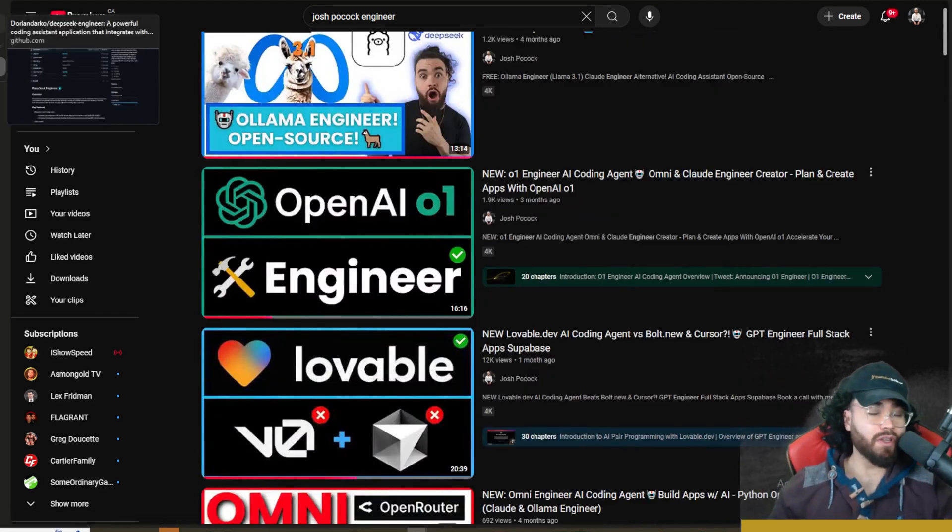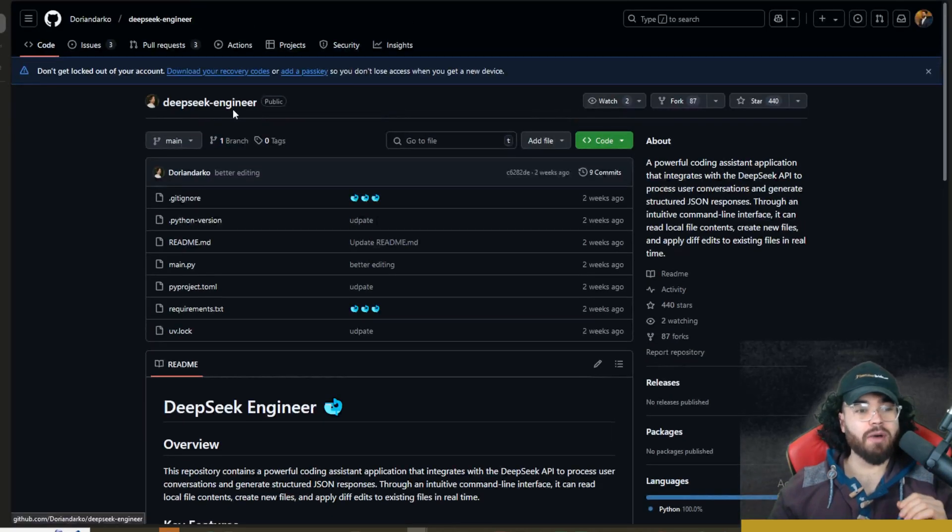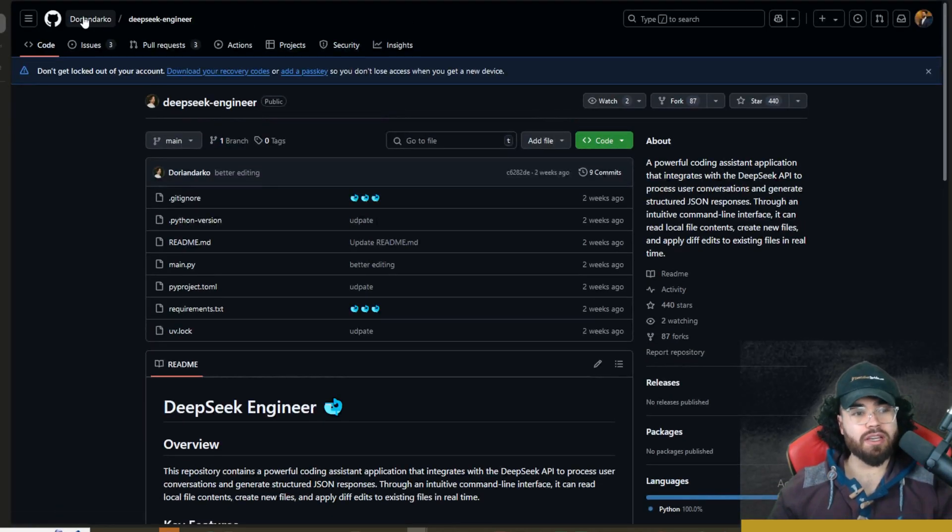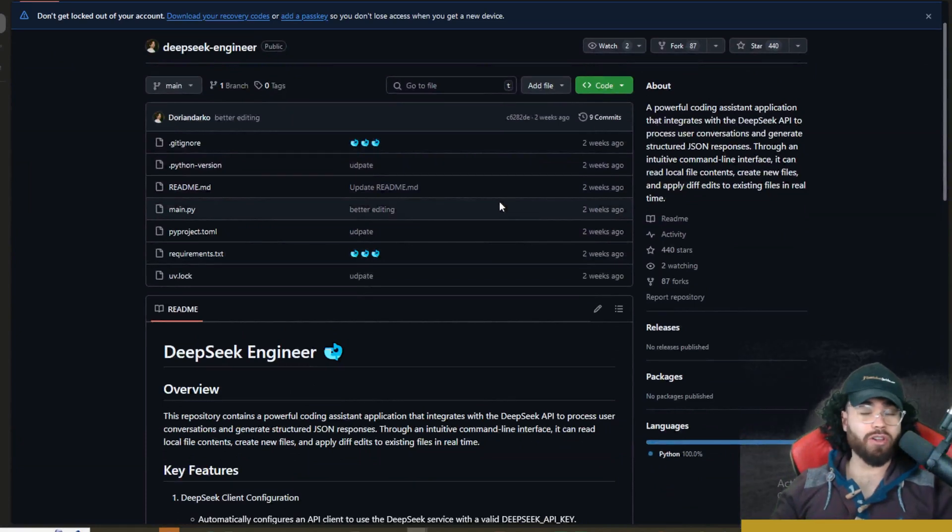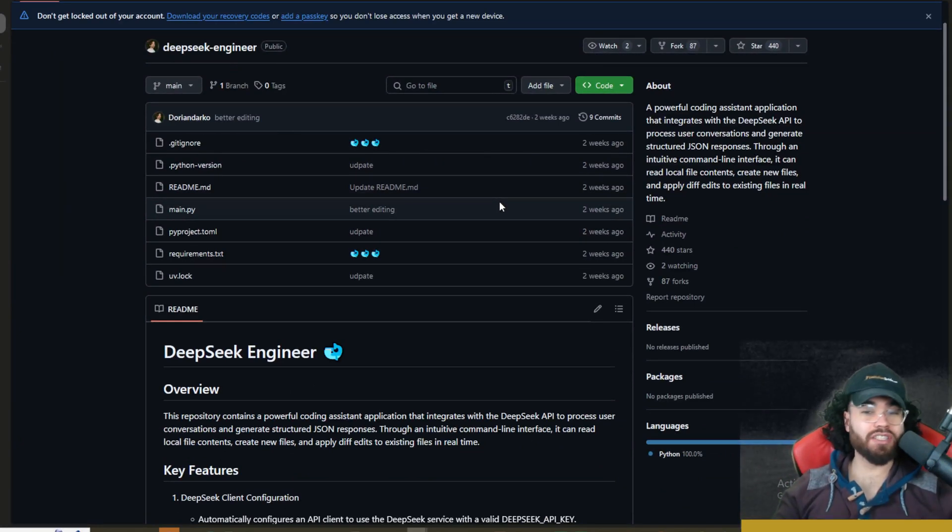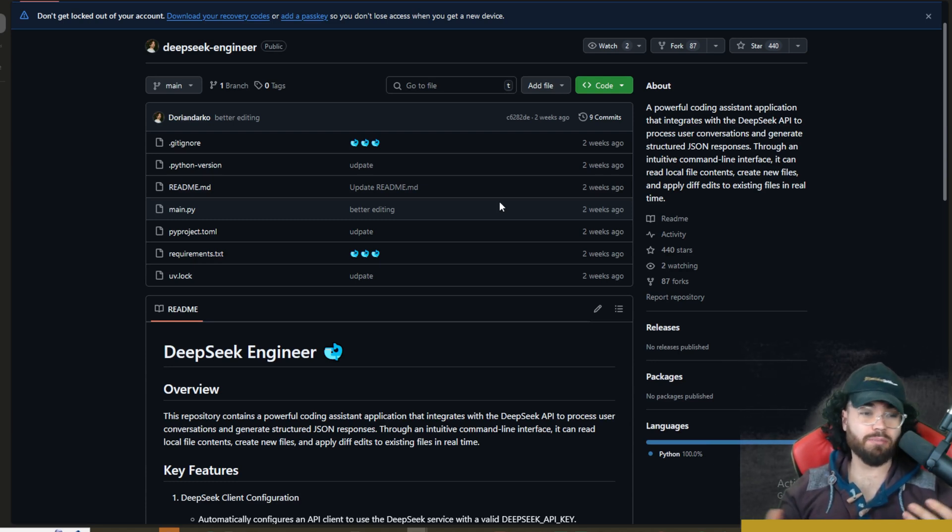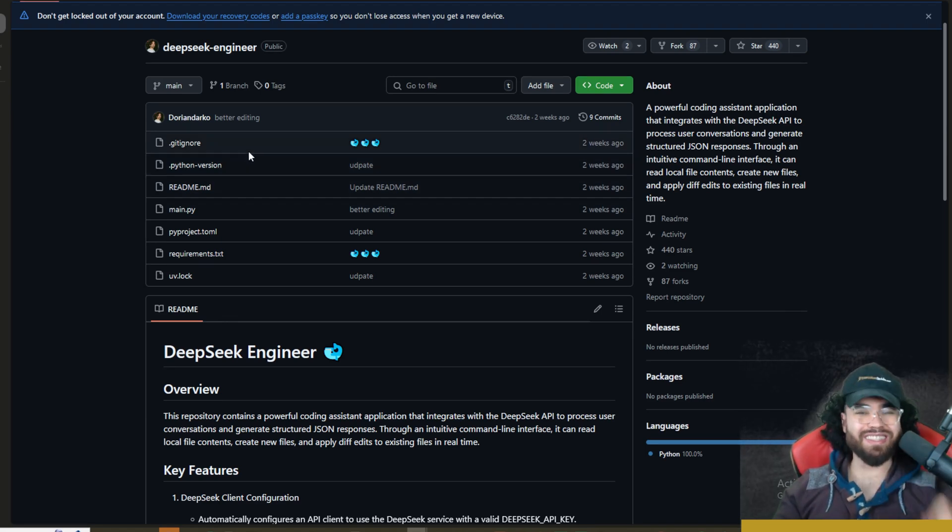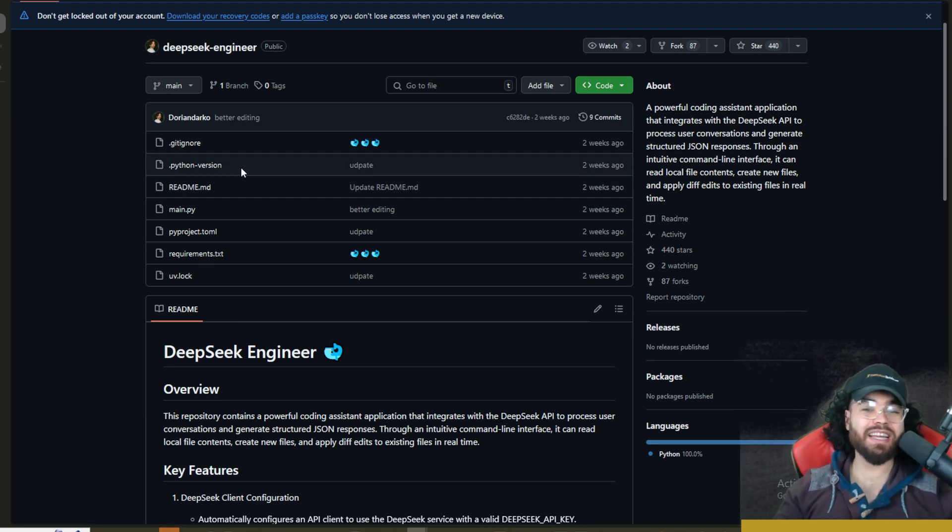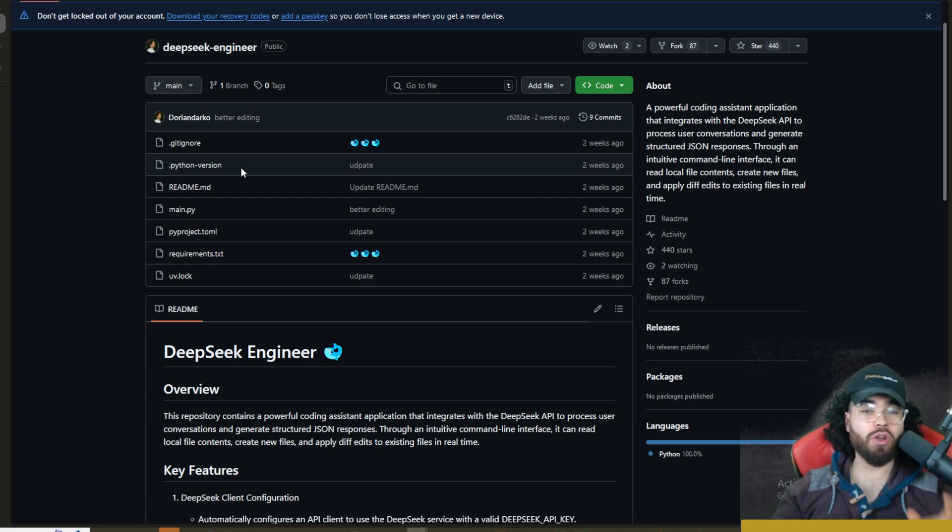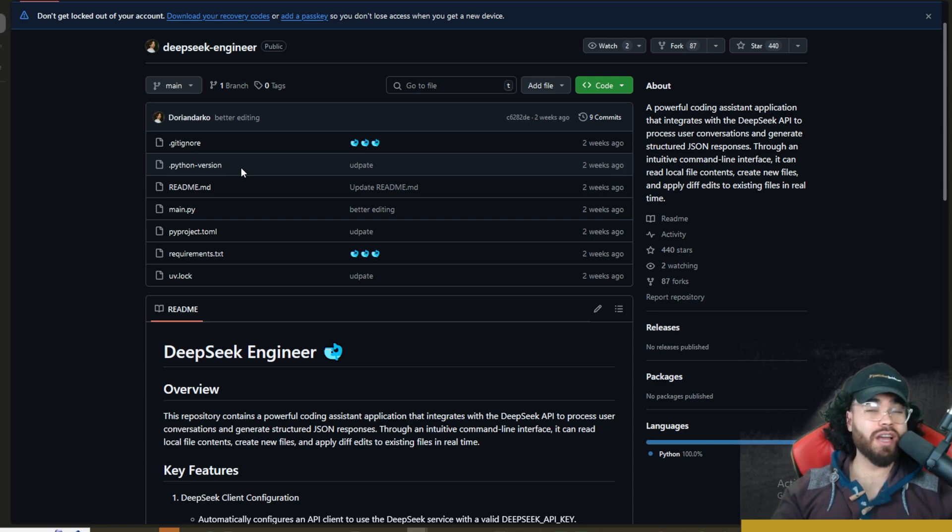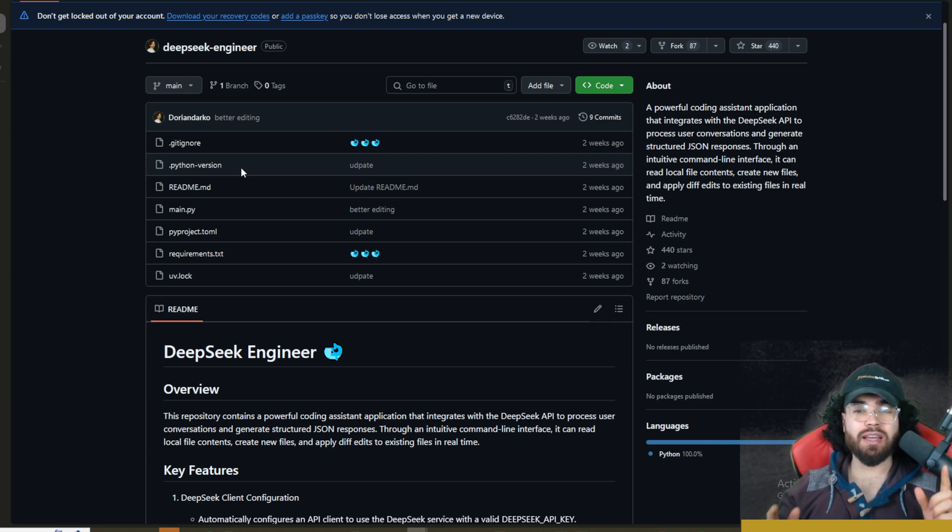If you're not familiar with those projects, they're essentially made by this gentleman Dorian. Essentially any big model that's come out, like I mentioned O1 Engineer, Ollama Engineer, Claude Engineer which was his first and biggest project, he has made an alternative for that. He has done the same thing with DeepSeek Engineer. In today's video I'm going to show you how you can leverage and use this open source project to code with DeepSeek. You're going to learn how to use this powerful AI coding assistant in the next five minutes - set it up real quick and easy. Let's dive right into it.